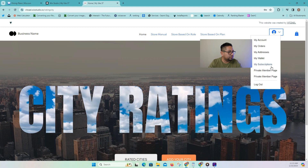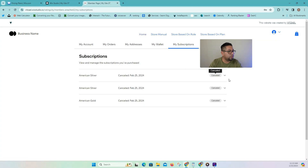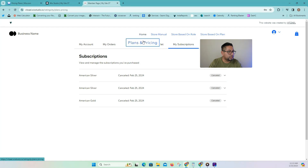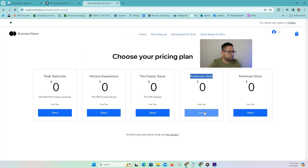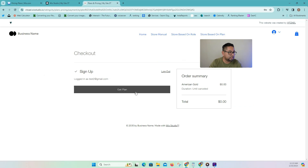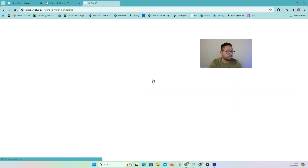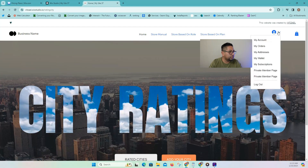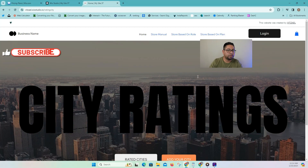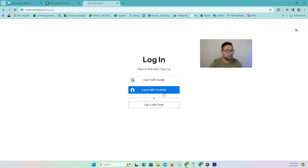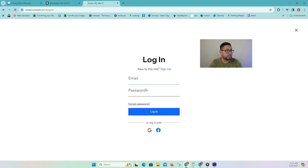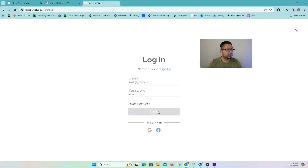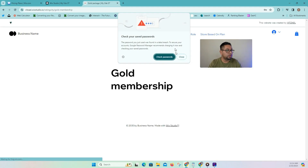So now let's get a different subscription and I'm going to show you how it works. We're going to go to get a pricing plan and we're going to get this one right here. So I'm going to select, get the plan and now it's all good, right? So I have my plan here. And then if I go here to log out, then we can click login and do test two. And it should take me to the gold membership — there you go.